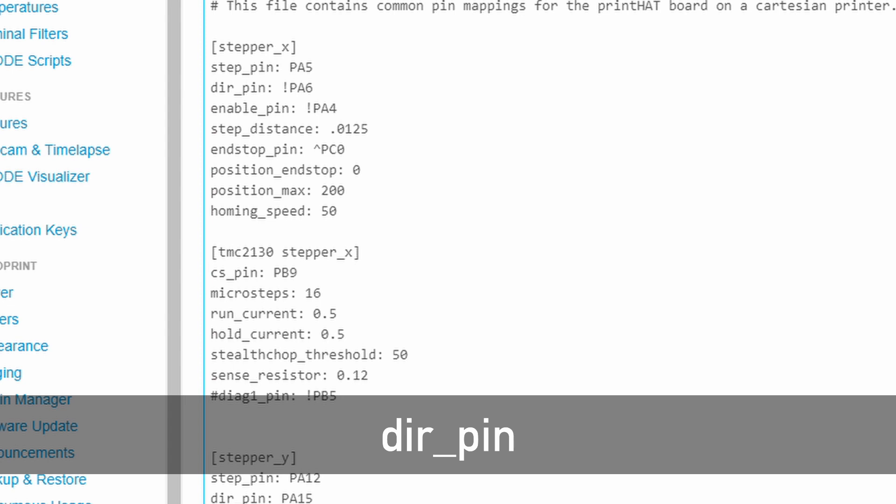Dir pin. This is the parameter that defines the direction of movement. There's no way to tell in advance if the axis will move in the correct direction. If you happen to have inverted motion the first time you home the printer, come back here and delete the exclamation mark preceding the pin name.